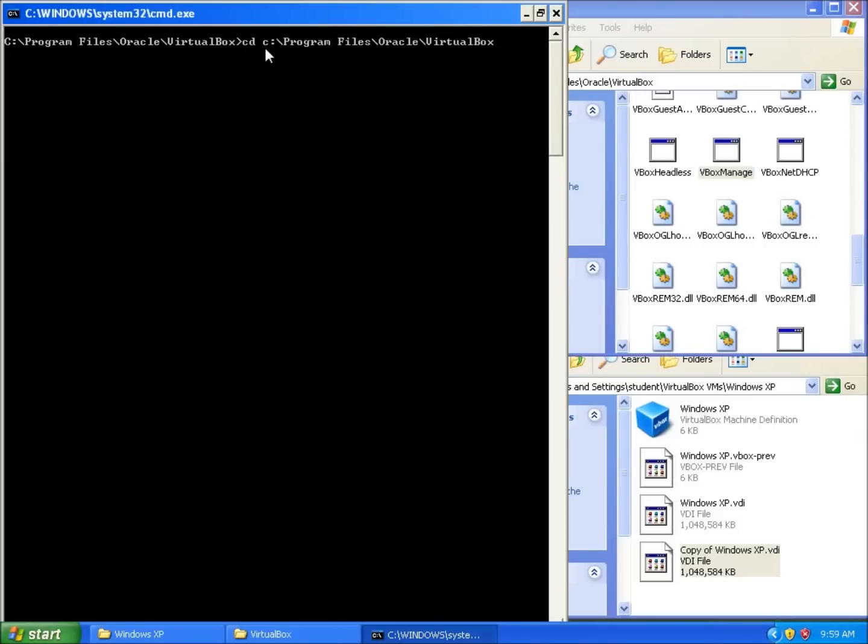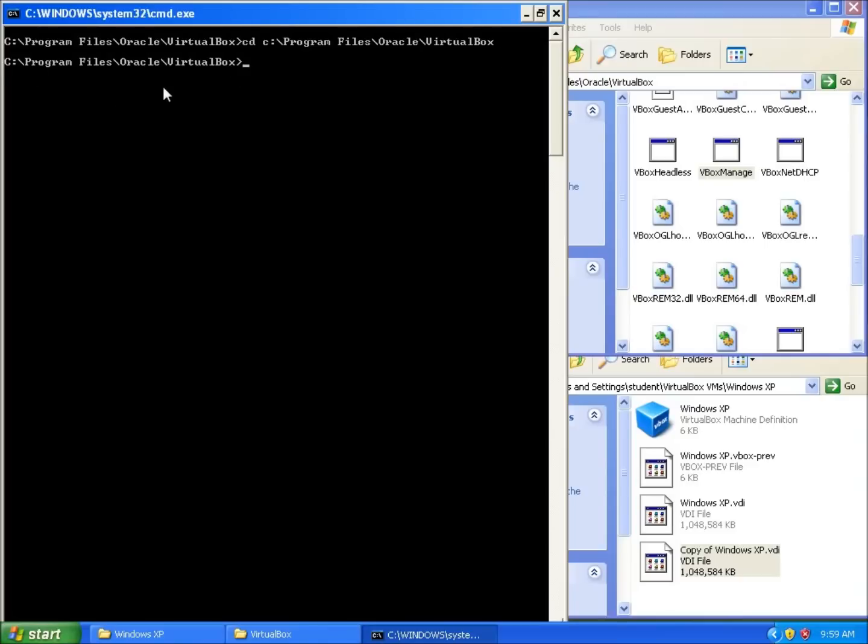So I'm going to navigate to that location by typing in CD, space, and then the file path. It's C program files, Oracle VirtualBox. Yours might be slightly different, so you'll need to find where that program is, and I'll hit Enter. That makes it so my command prompt is at that location, and I can run VBoxManage.